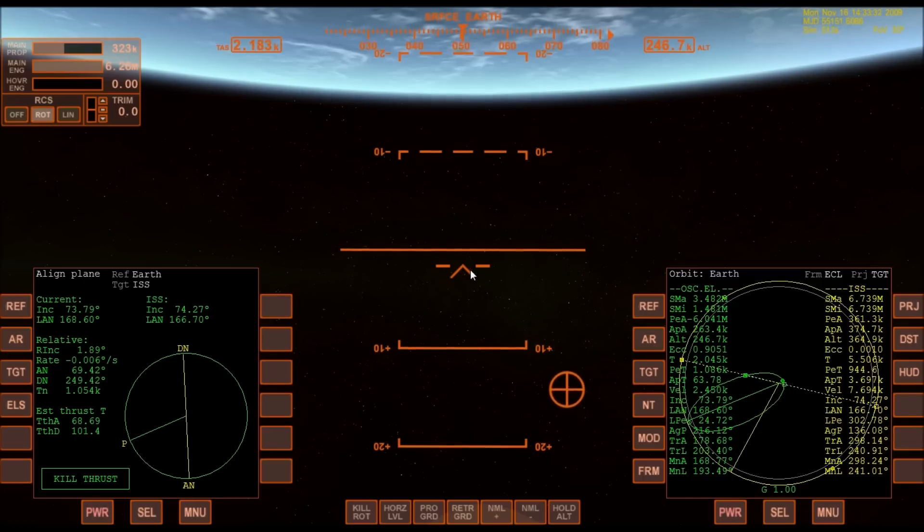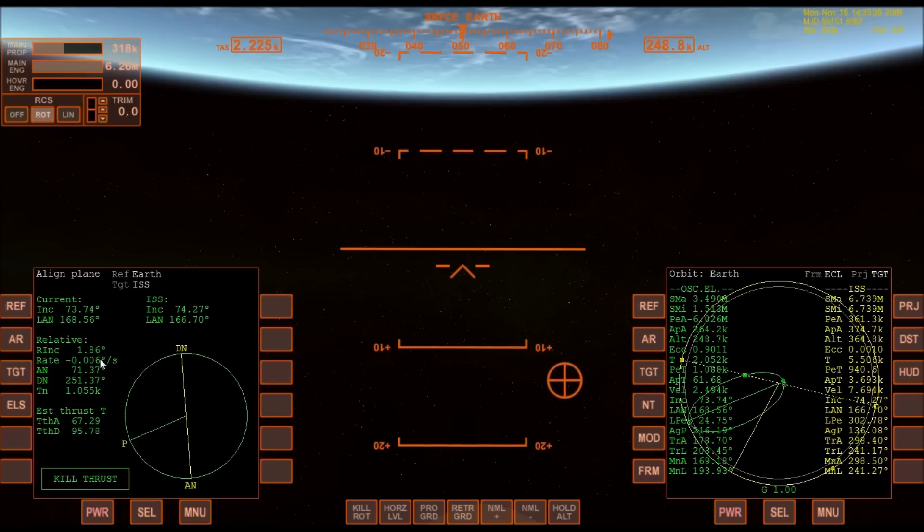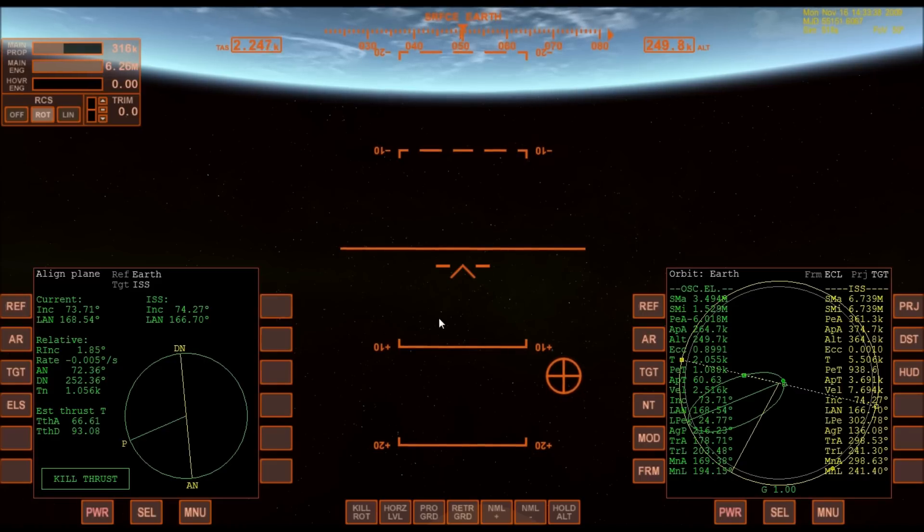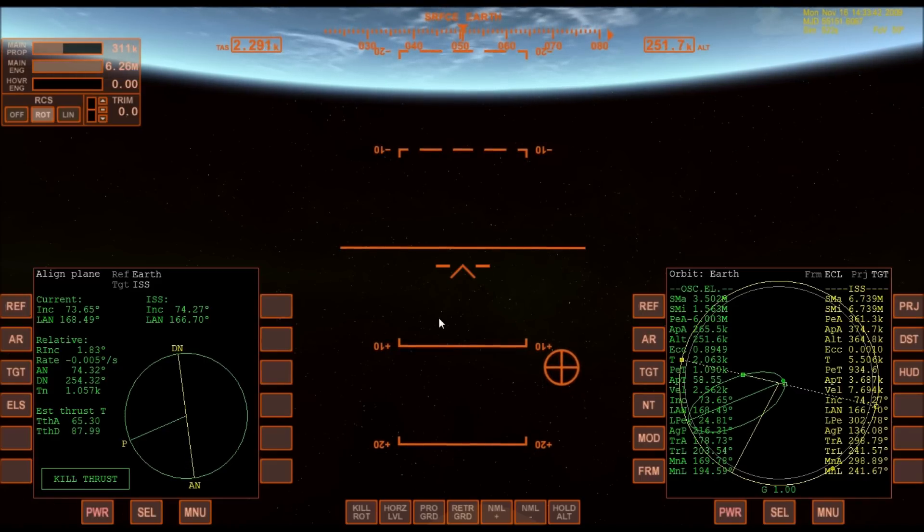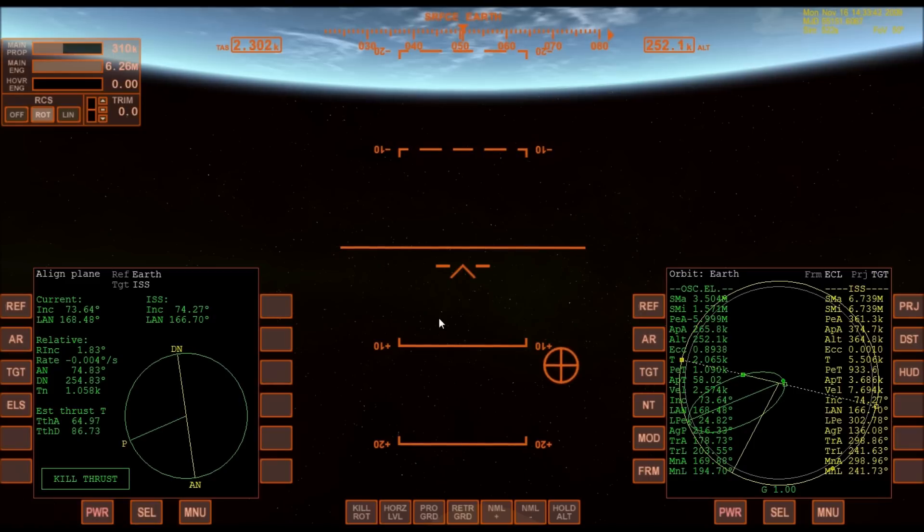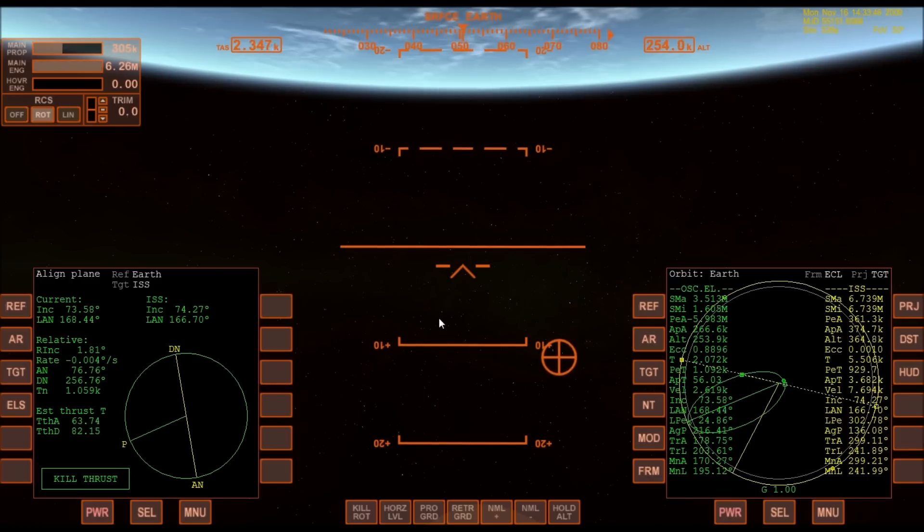I'm trying to bring down my relative inclination, so I was adjusting the heading there a little bit. But at this point, I don't even think I'm going to make orbit. I'm going to run out of fuel before I make it.